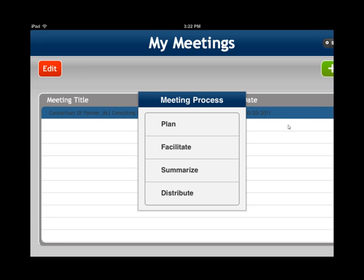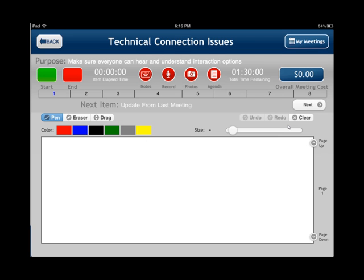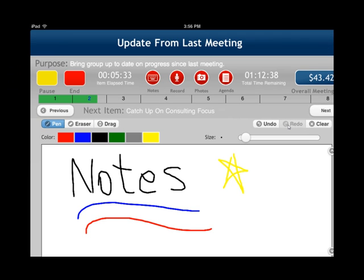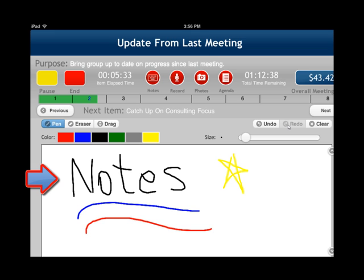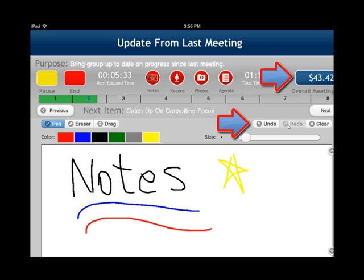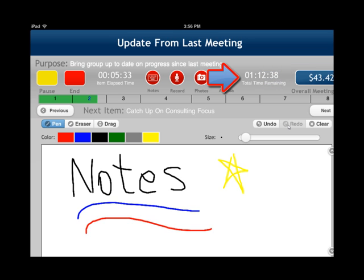When I'm done planning the meeting, I can click on Facilitate. This is the facilitation screen. You see a Start and an End button at the top. When I'm ready to start the meeting, I click Start and the scroll bar begins to move — it's green as long as you're running on schedule. You can choose different colors to take notes with, and click Undo to undo any notes. In the upper right you see the cost of the meeting and the total elapsed time or total time remaining.